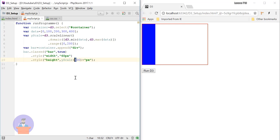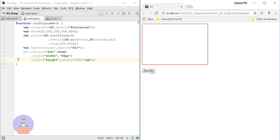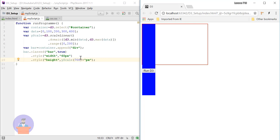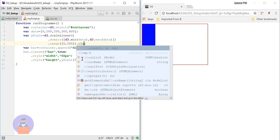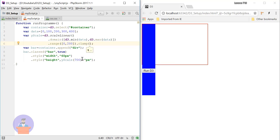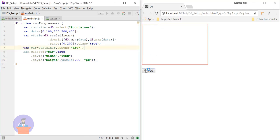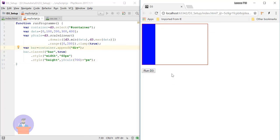But what if I provide input beyond my domain? If I provide 700 then my bar should go beyond the container. To avoid this, as we already discussed, we can use the clamp function — we need to pass a true value. By doing this, when we provide input beyond our domain it will return the max of our range, which is 200.